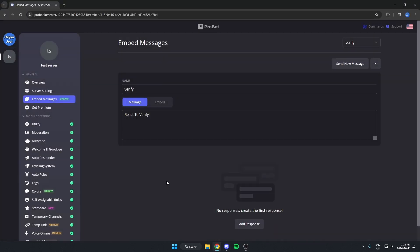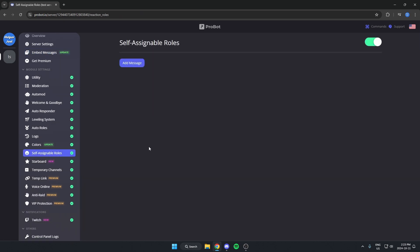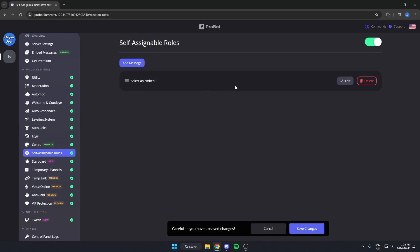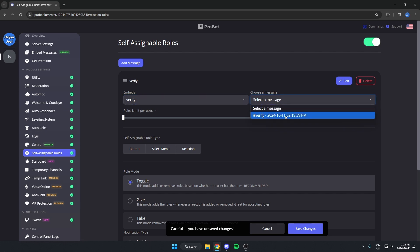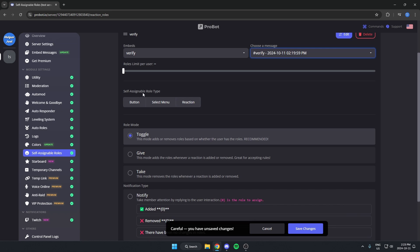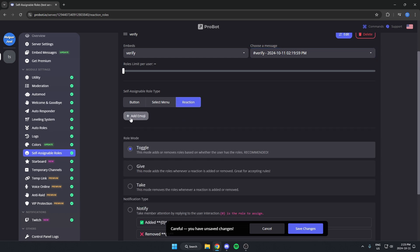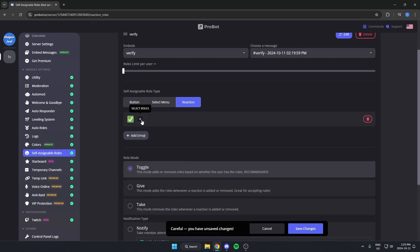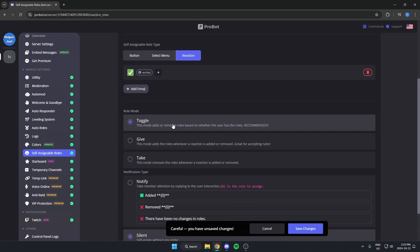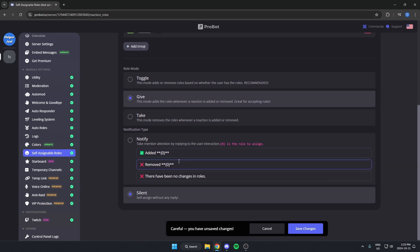Back in Probot, scroll down on the left to 'Self Assignable Roles' and hit 'Add Message.' When the popup appears, hit 'Edit,' then select the embed you just created and choose the message you just sent. Under 'Self Assignable Role Type,' select 'Reaction.' Hit 'Add an Emoji' and choose the white check mark. Then hit the plus icon next to 'Select Roles' and choose your verified role. Scroll down and set it to give only — so users can only receive the role, not toggle it off. Hit 'Save Changes.'